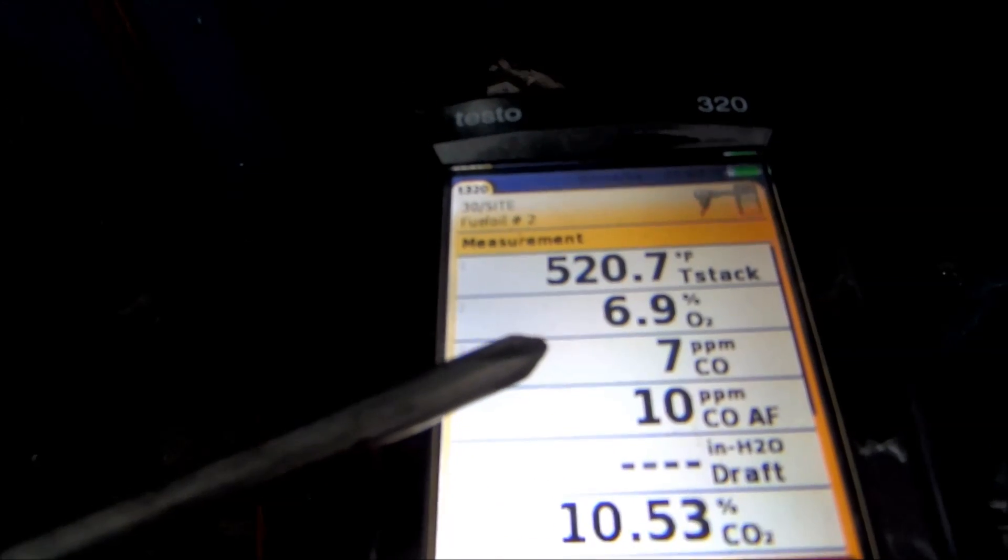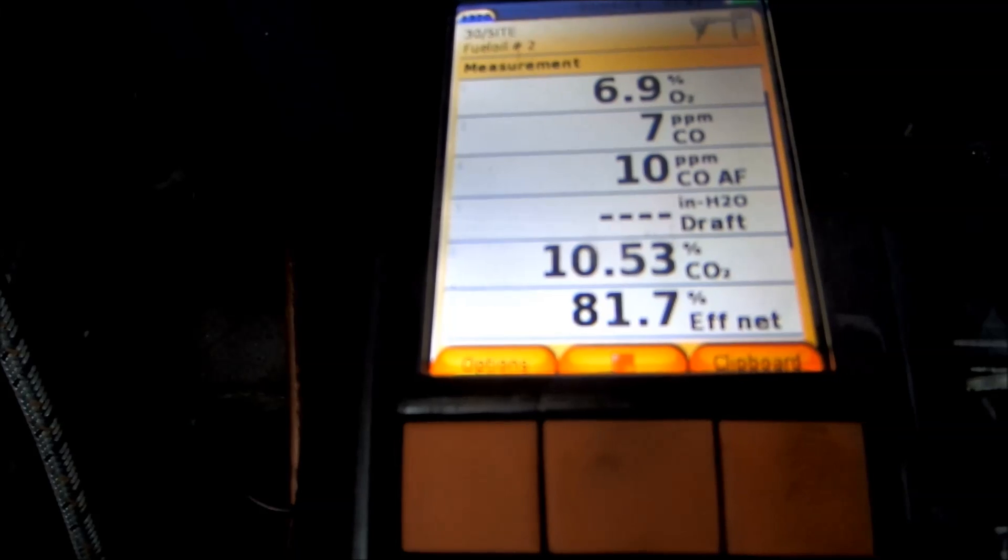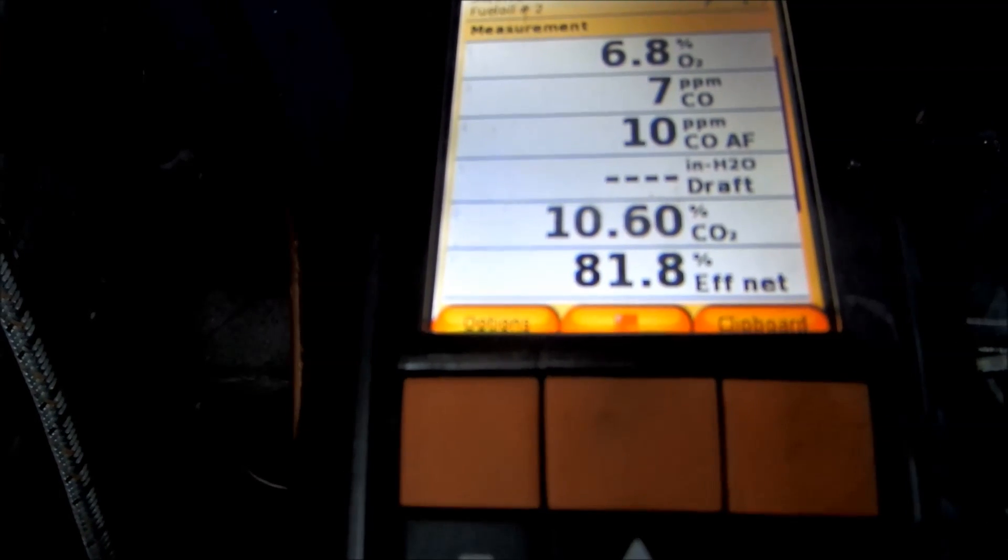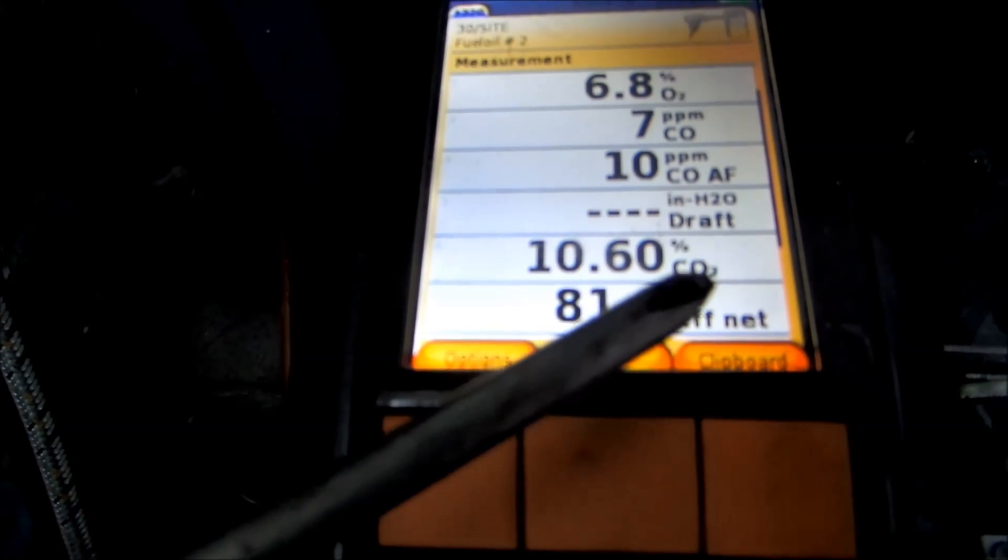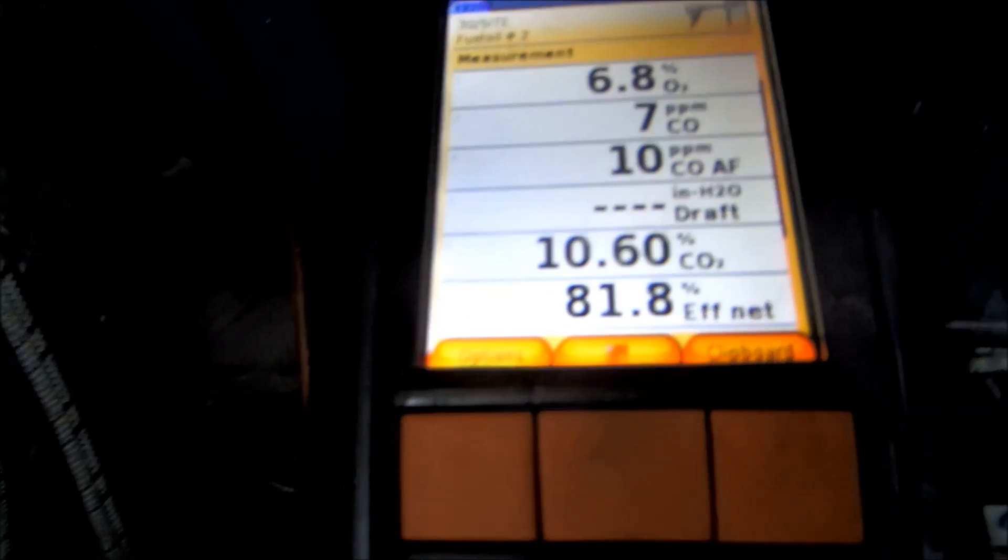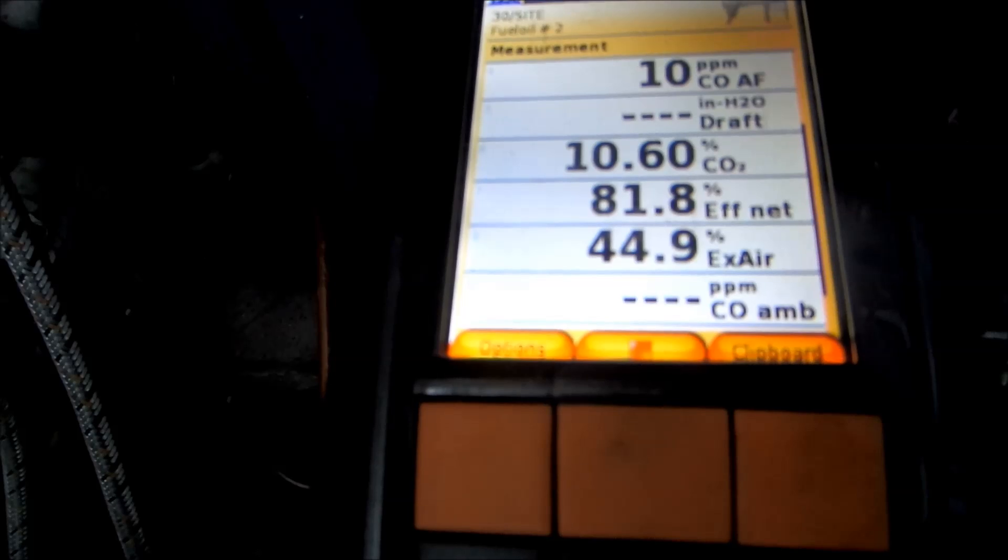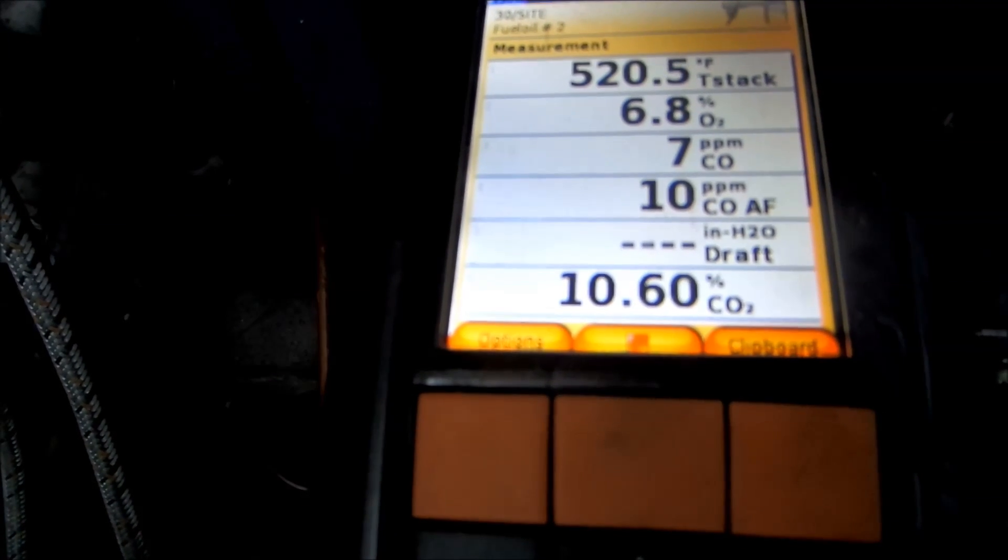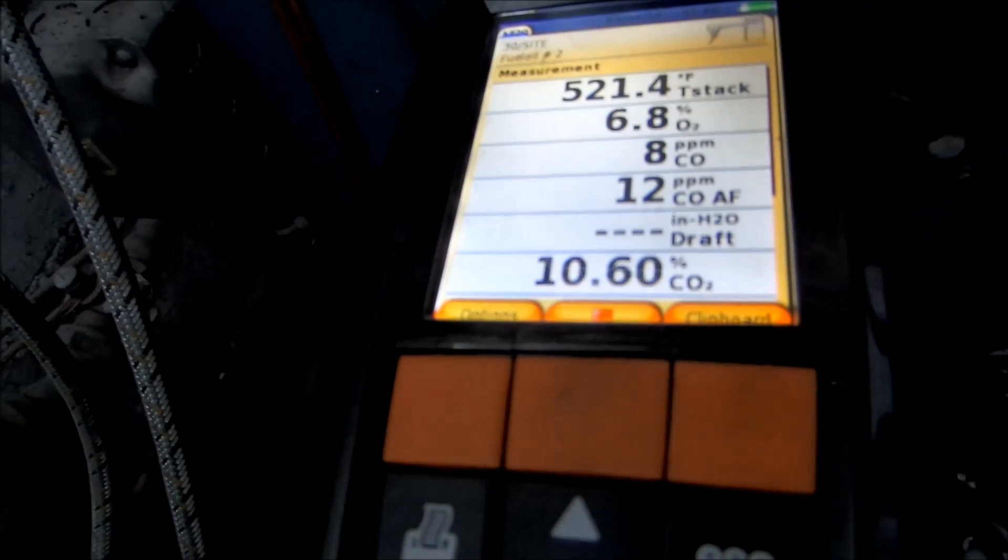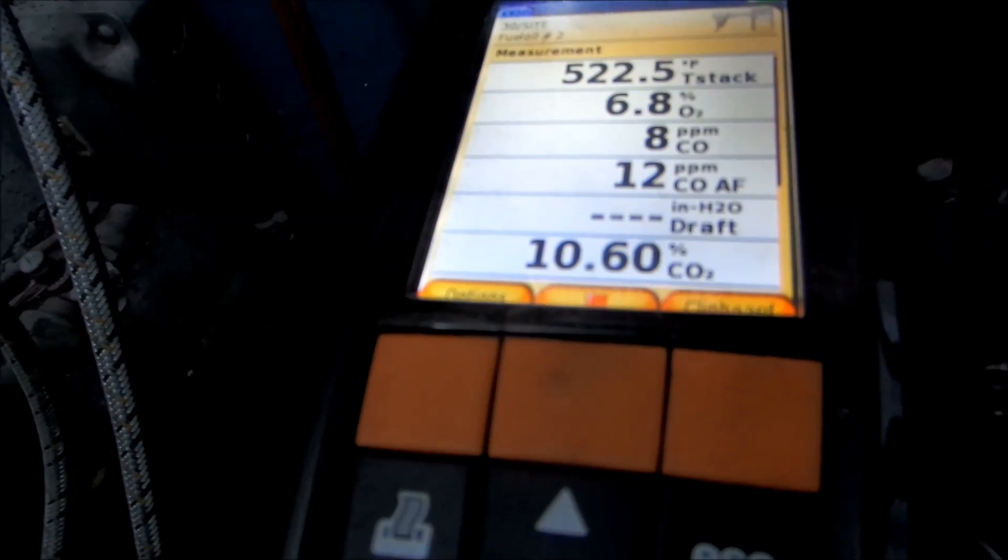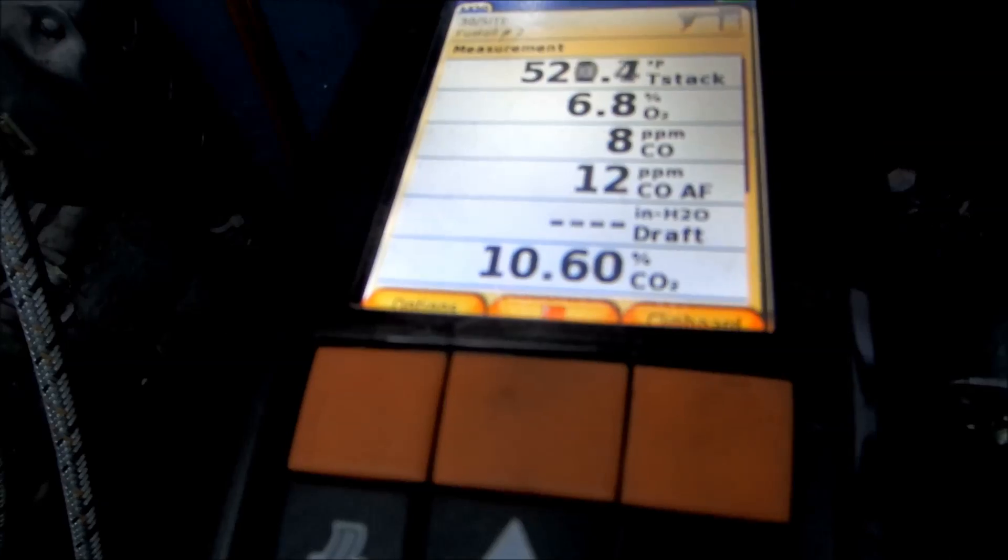81.8%. How they determine that is stack temperature and CO2 will give you efficiency. That's how they determine that. I've got a chart that they go by on that too. I'm fine with that, 10.6 CO2.